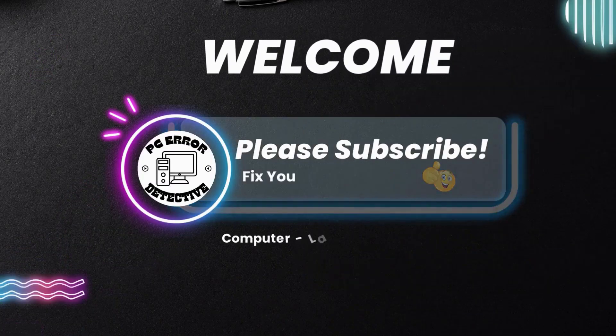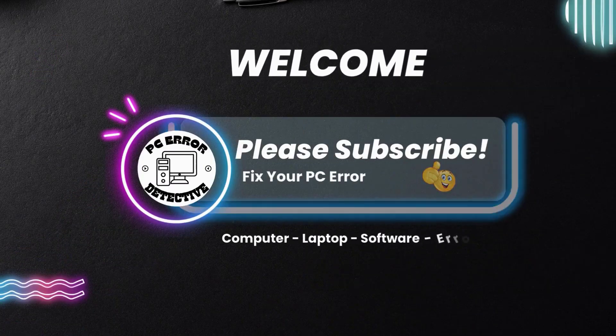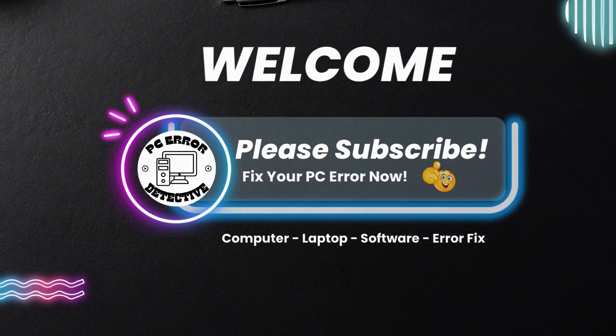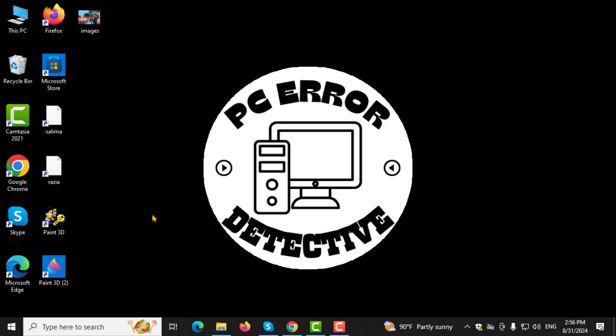Welcome to PC Error Detective, where we solve PC problems fast. In this video, I'll be showing you how to check system storage on Windows 10, step by step.